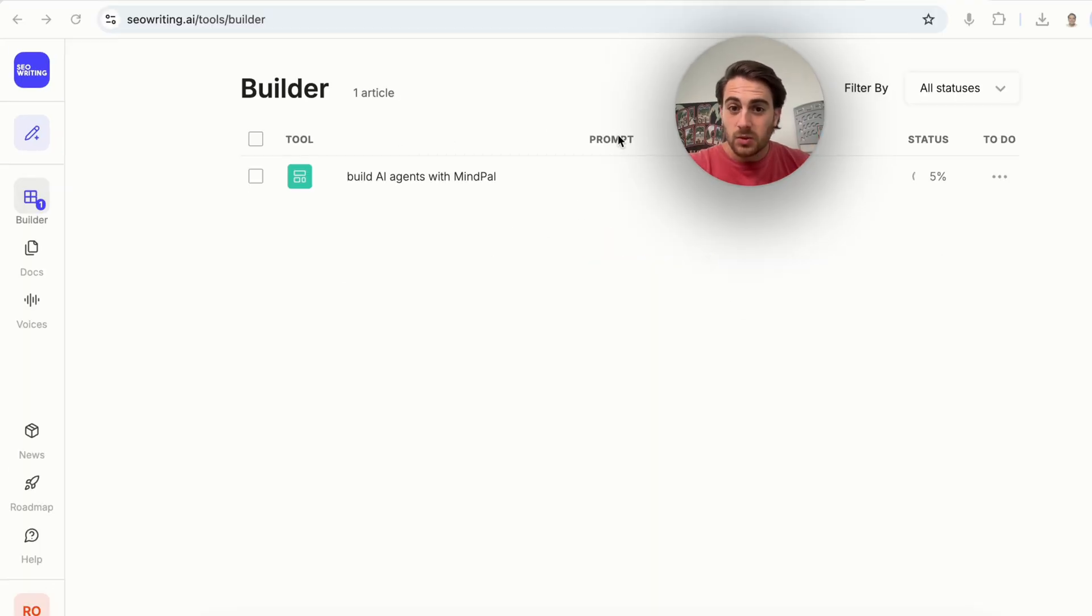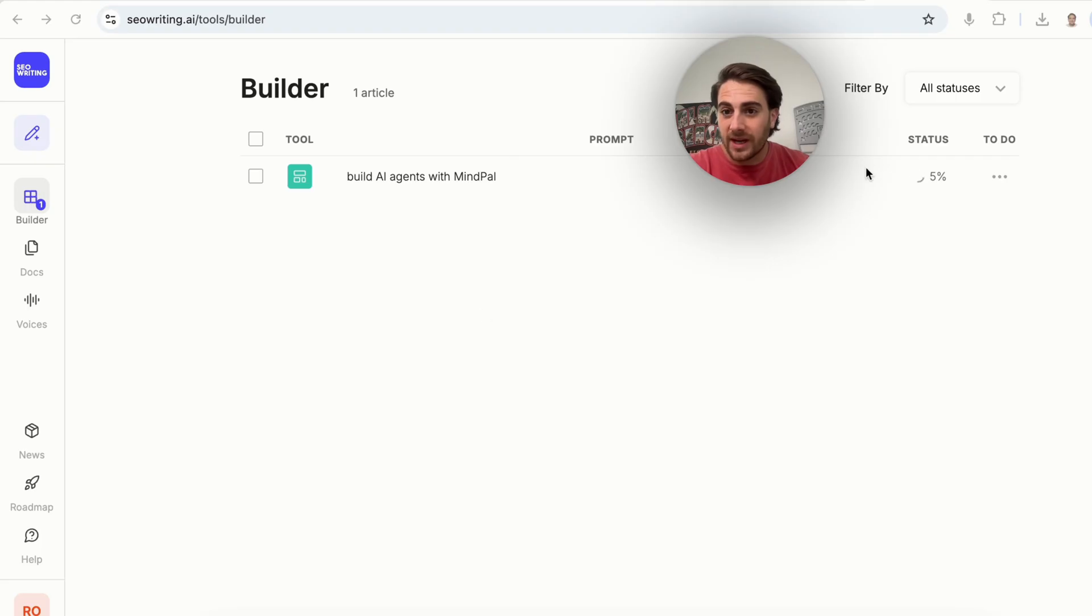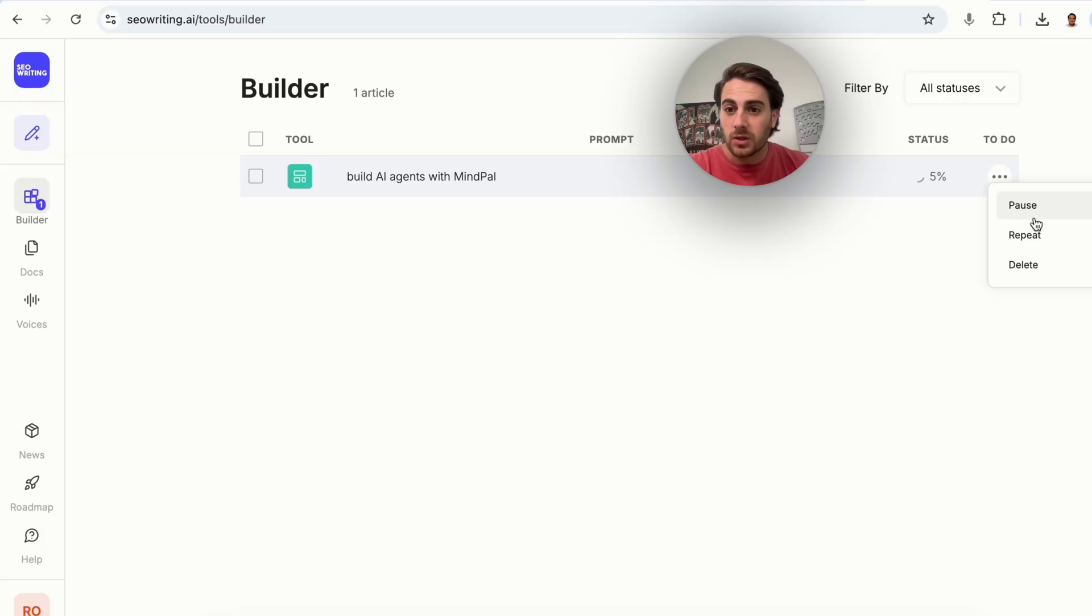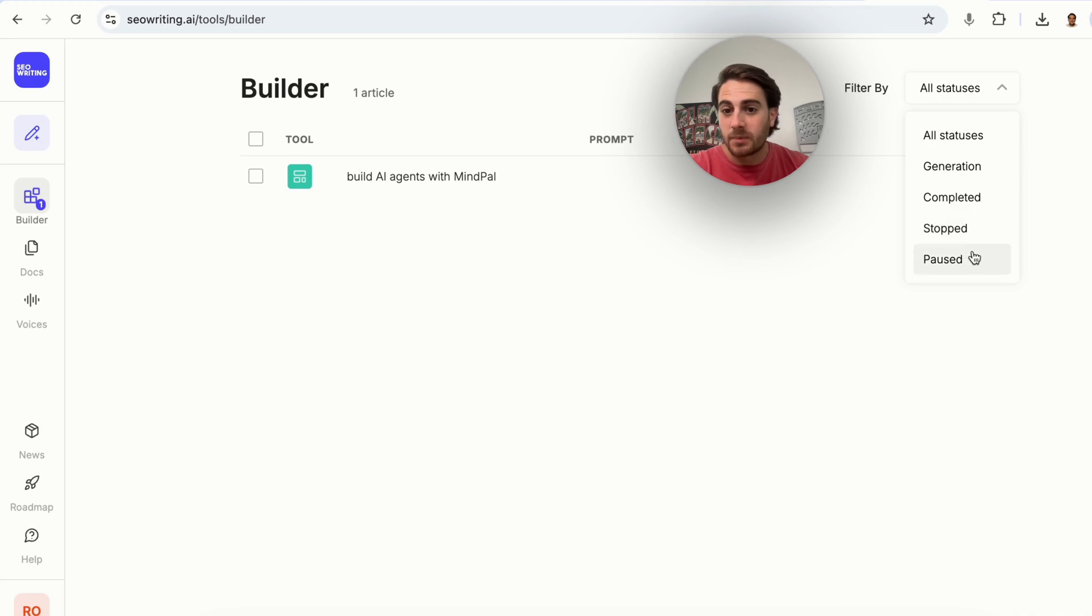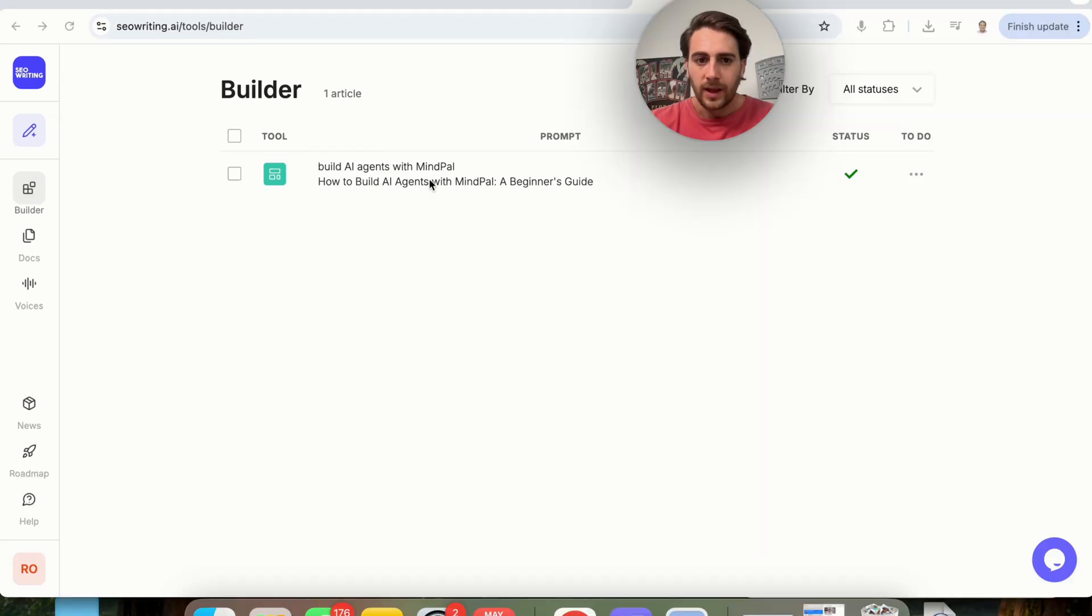As we can see here, this is working on this, and it's going through, and it's actually building it out. If you were building out multiple articles, you'd be able to see all of them showing right here, the status right here, and what needs to be done next. For example, you could pause this, you could repeat it, you could delete it, and you could filter right here by all statuses. Generated, completed, stop, pause. So let's let this complete, and then I'll show you what it actually looks like.